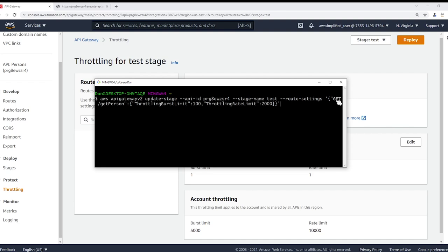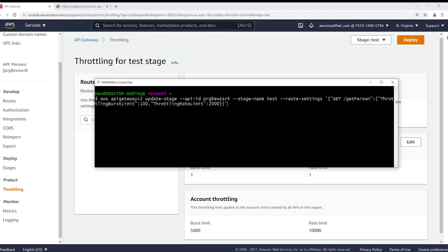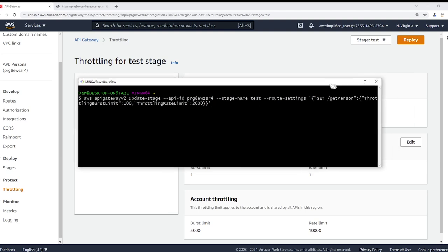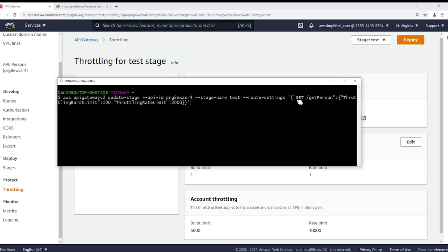Then we need to give it route settings and it's kind of like a bizarre JSON type input. So you need to just expand this a little bit so maybe you can see better. Yeah, so we have in quotes GET, which is the type of the API. Remember that get person is a GET.